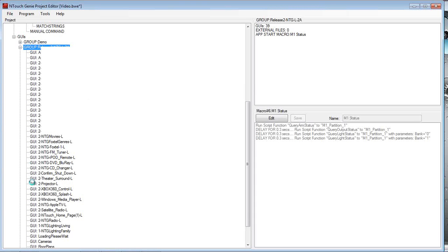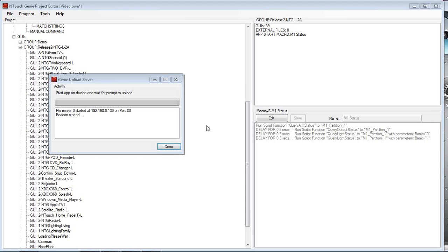Depending on how many GUI pages you've got, the time before this beacon starts is determined by the size of the project. Now once it's ready to be started, we'll see the beacon page appear on the screen.